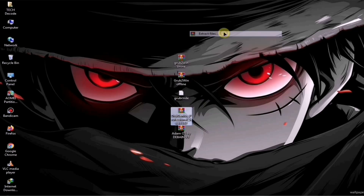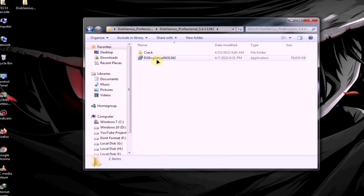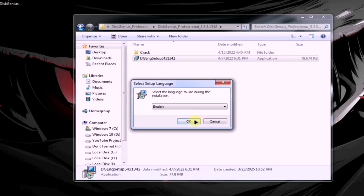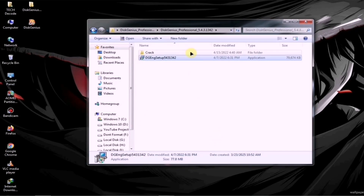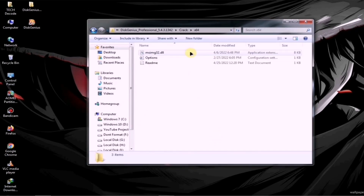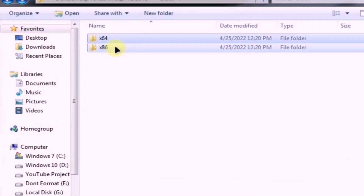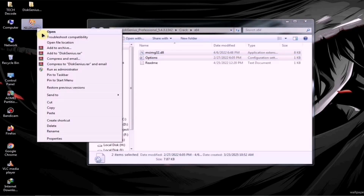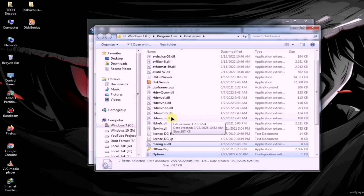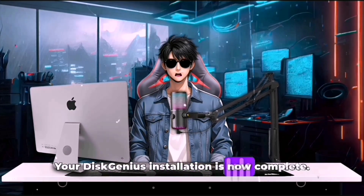First, extract the Disk Genius zip file. Once extracted, you'll see a folder which you need to open and then launch the setup file. From here, install it just like you would with any other software. Once the installation is complete, navigate to the extracted folder where you'll find two subfolders — one for 32-bit systems and the other for 64-bit systems. Select the file that matches your PC's architecture. Next, copy all the files from this folder and paste them into the Disk Genius main directory. And that's it — your Disk Genius installation is now complete.